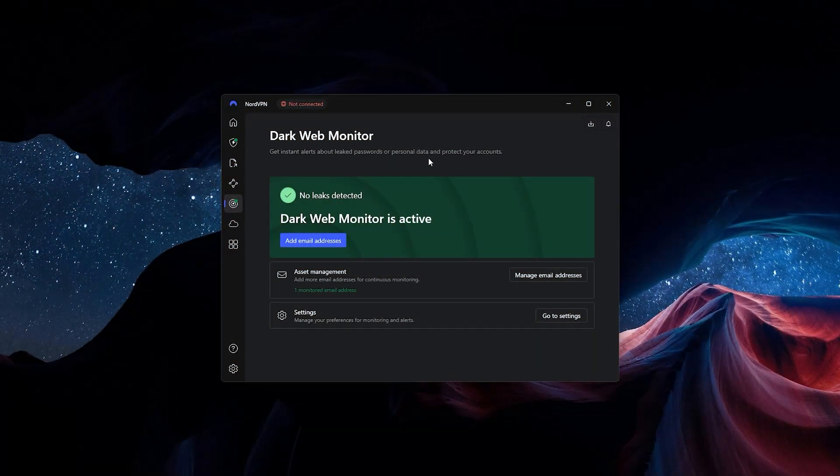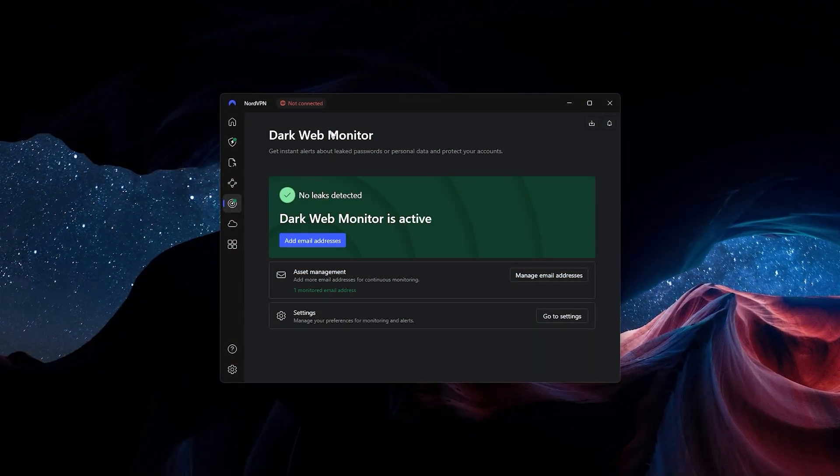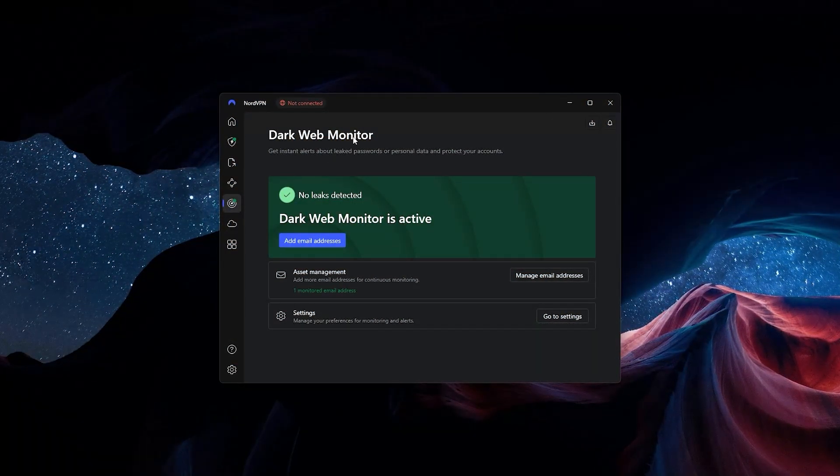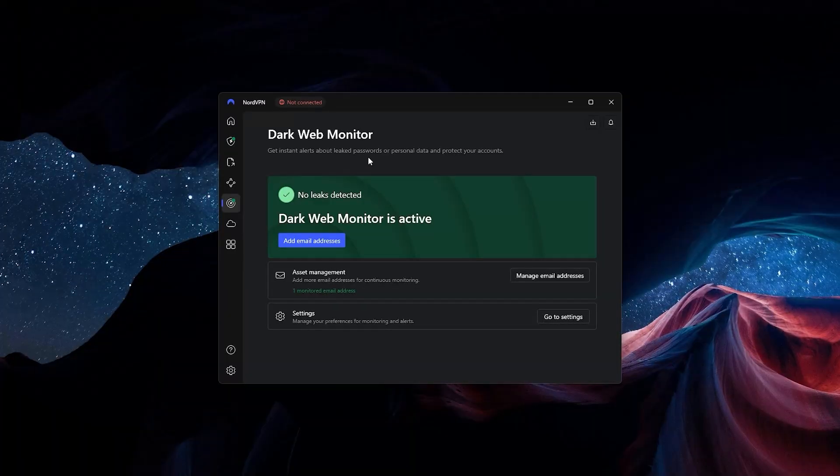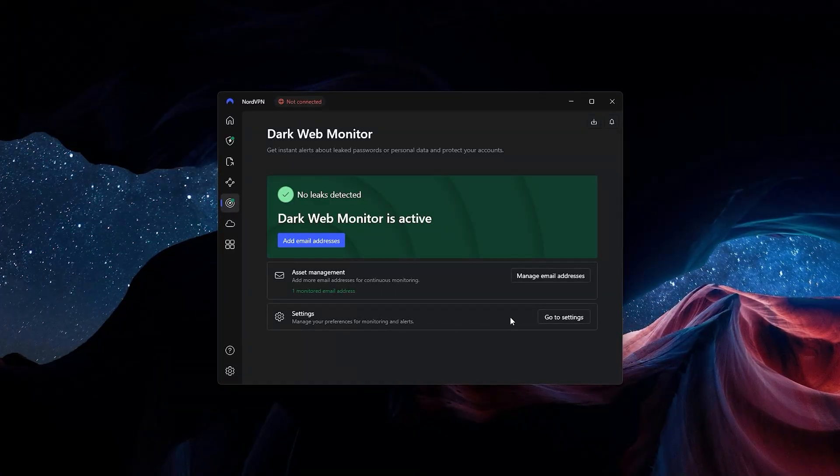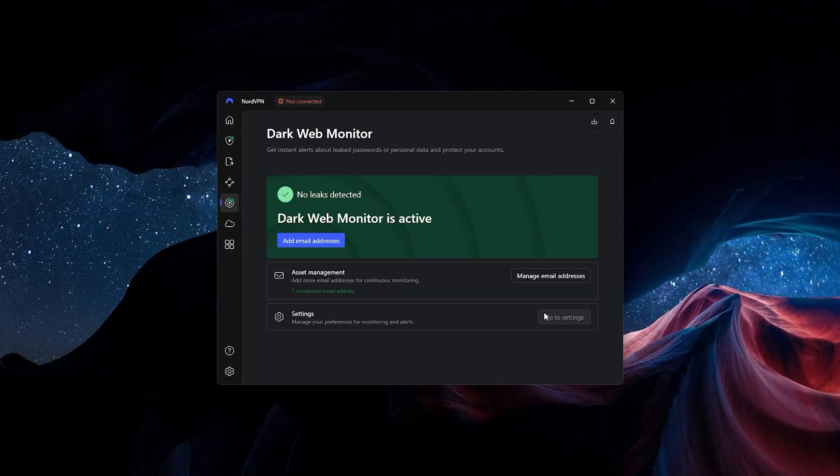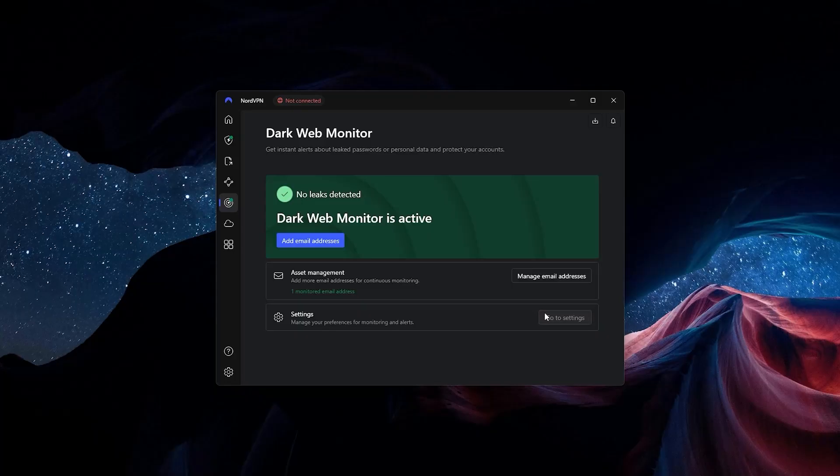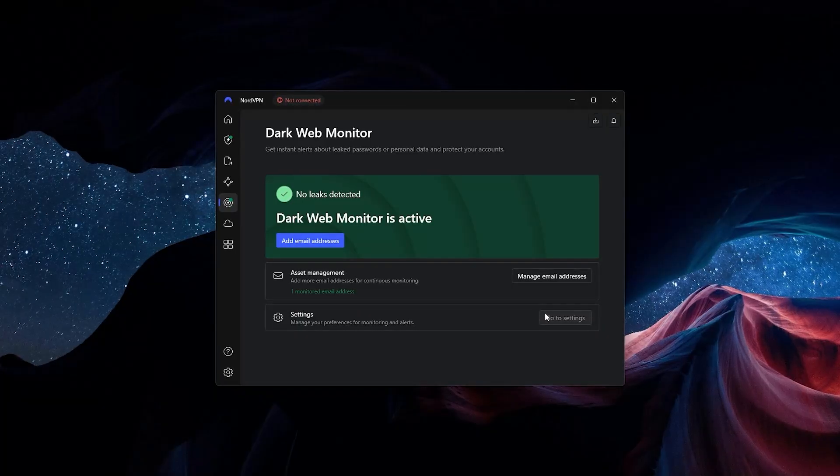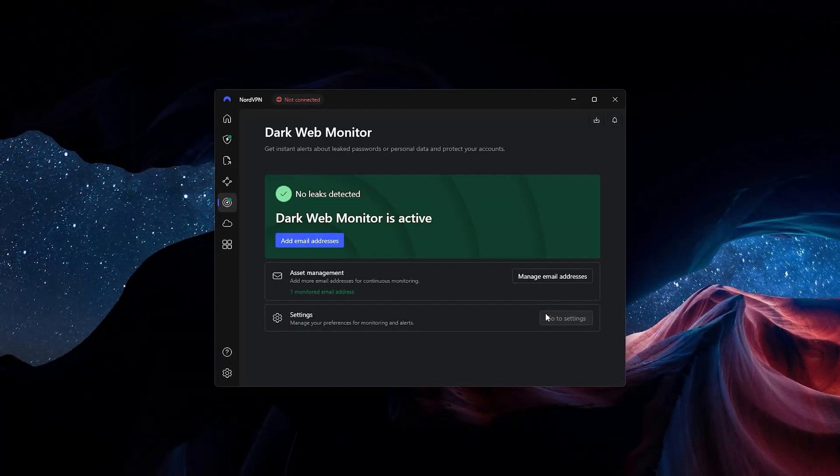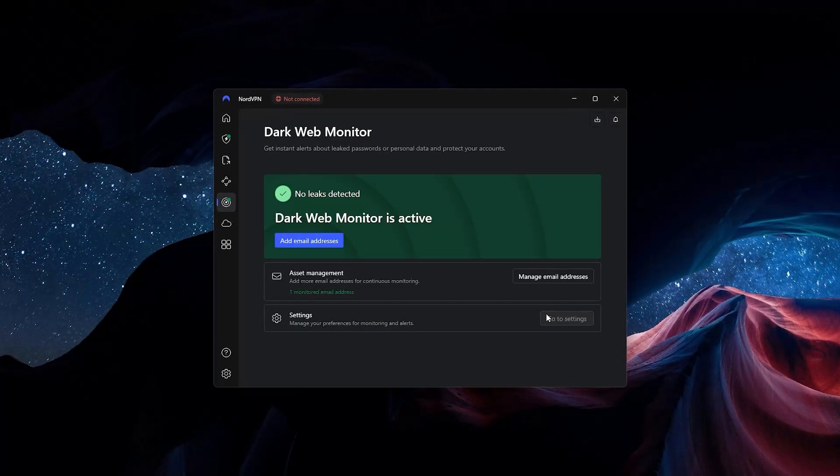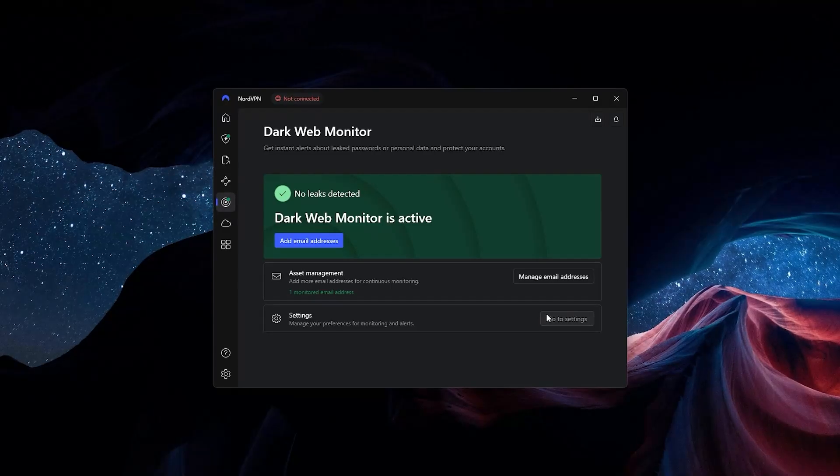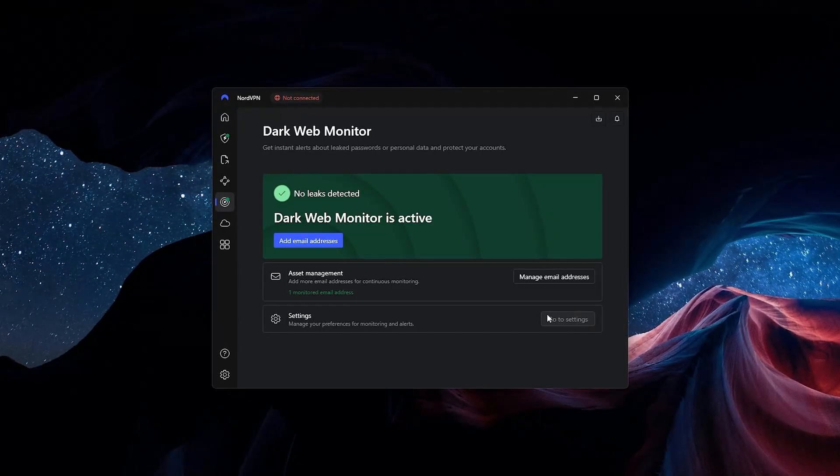As for the Dark Web Monitor feature, it keeps a lookout for any potential data leaks that are linked to your personal information. This is obviously really important because data leaks happen all the time, and you'd really want to know if your personal information, login credentials, or bank information was ever leaked on the dark web.